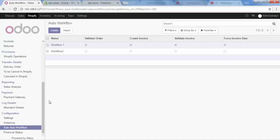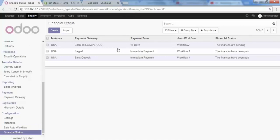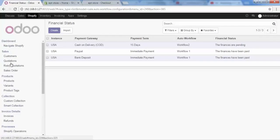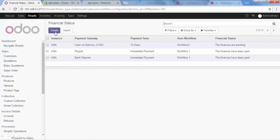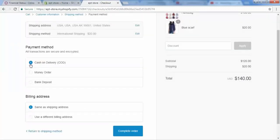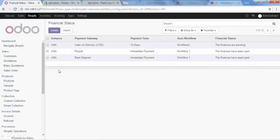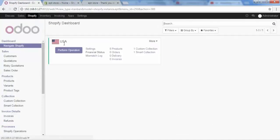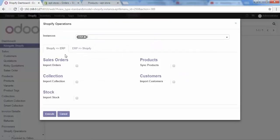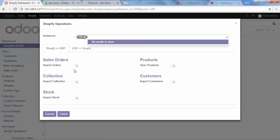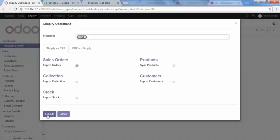So if I choose Cash on Delivery, my order will be placed in Quotation, and if I choose PayPal or Bank Deposit, my order will go directly to Sales Order. Let's complete this Cash on Delivery order, then go to Odoo, navigate to Shopify > Perform Operation, and under Shopify to ERP click on Import Orders and execute.